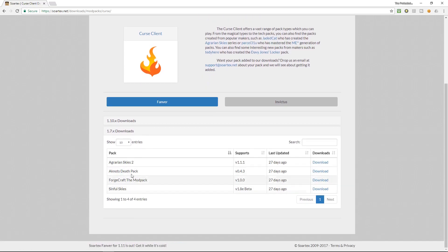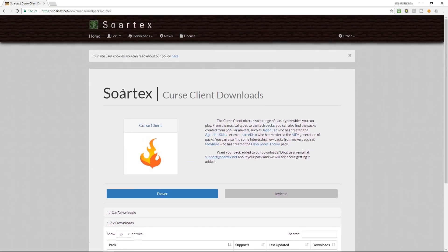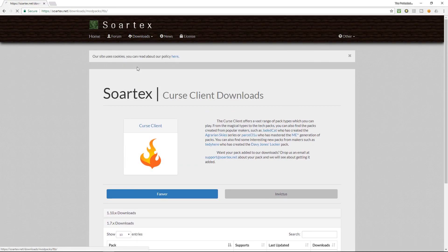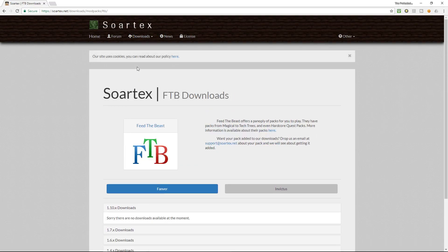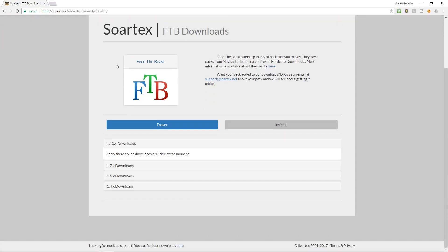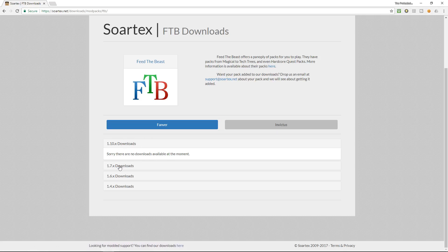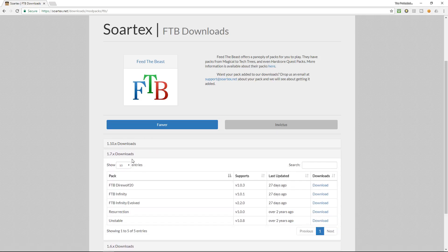I'm using 1.7.10 and you can see here that it doesn't have a resource pack for feed the beast infinity evolved in here. The reason being is that the packs are different depending on what modpacks are in each game. These are specifically made for feed the beast and I have it in version 1.10, and as you can see here there's no versions available.